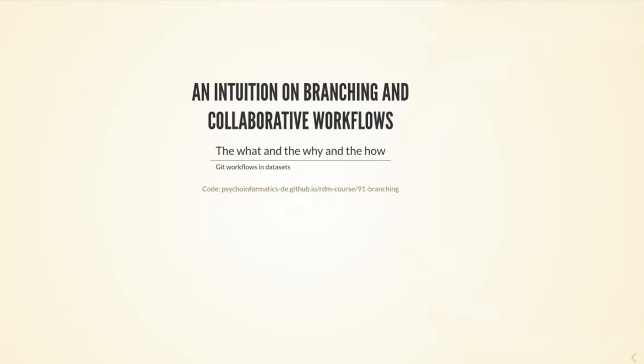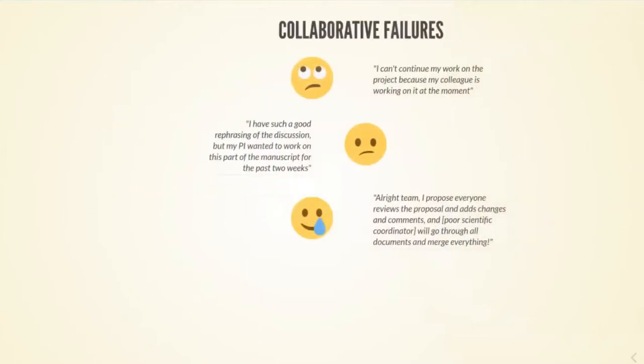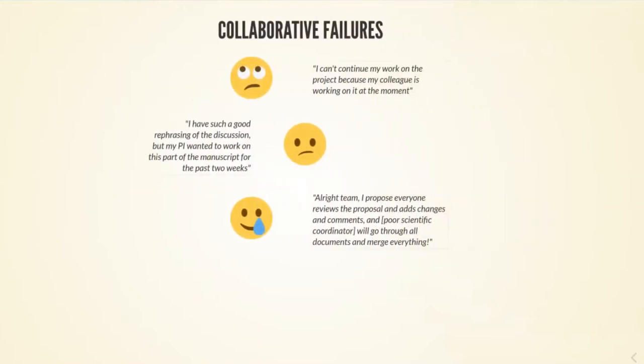Git repositories and version control with git solves really frequent collaborative failures.